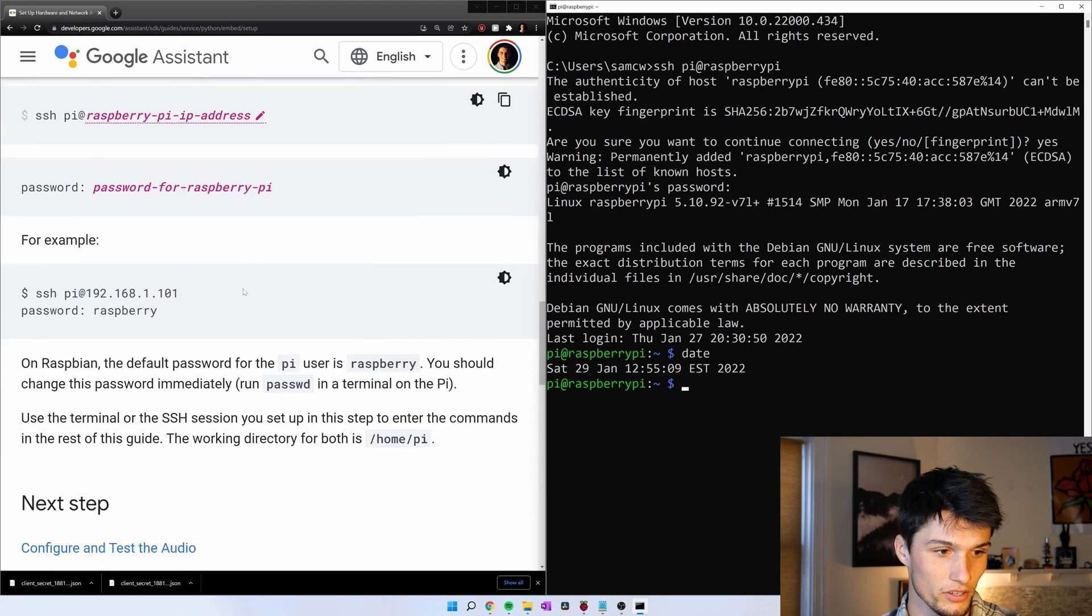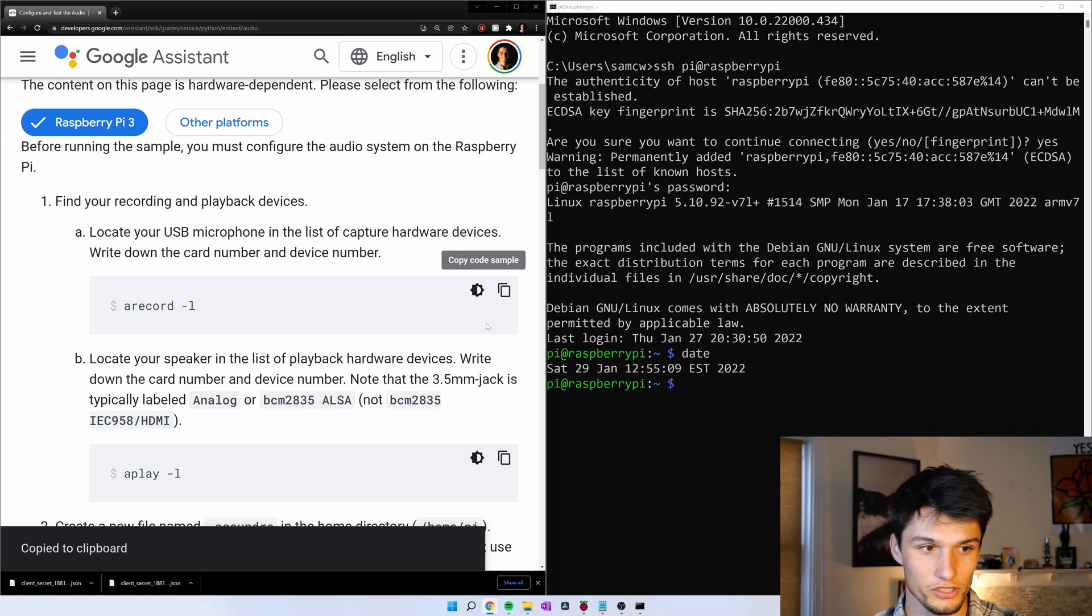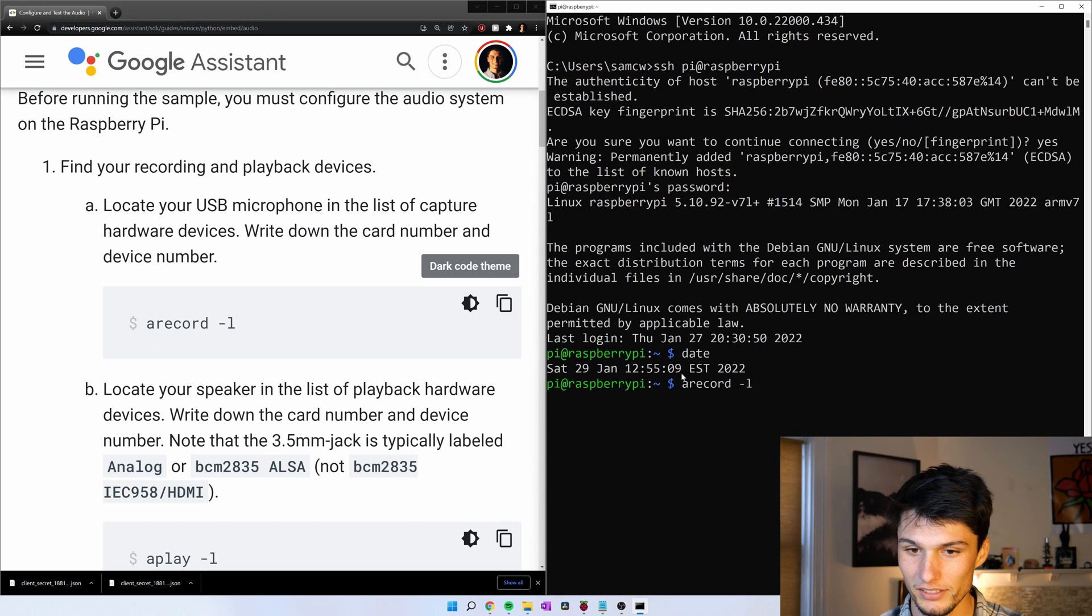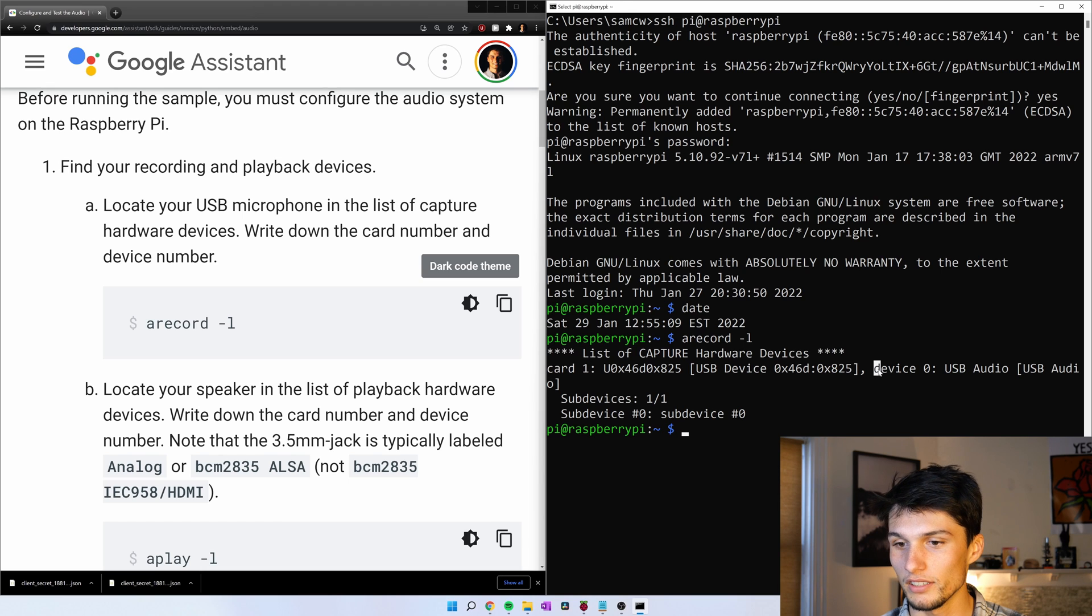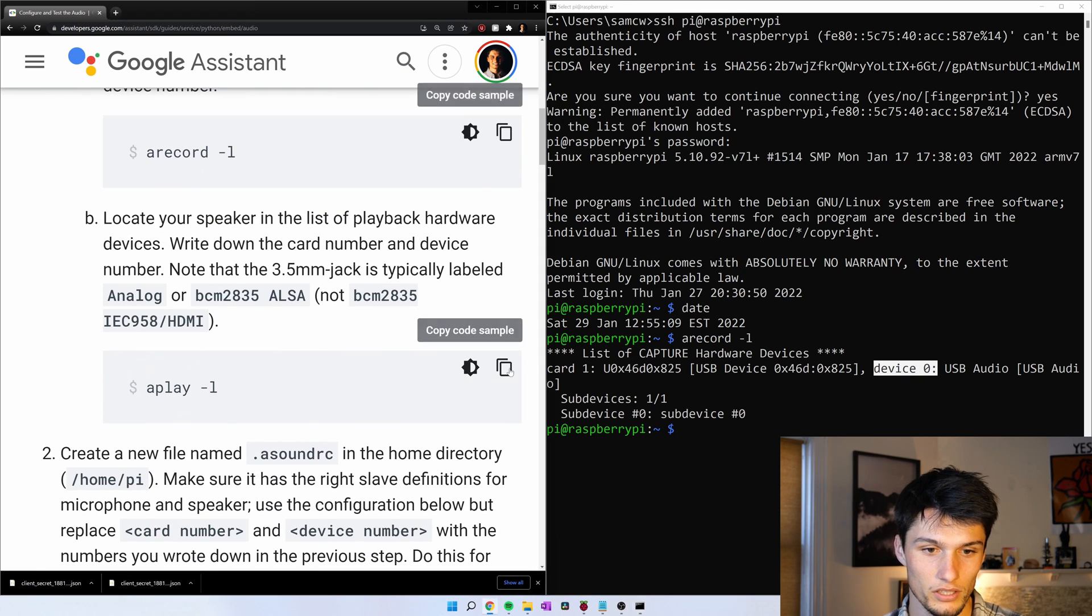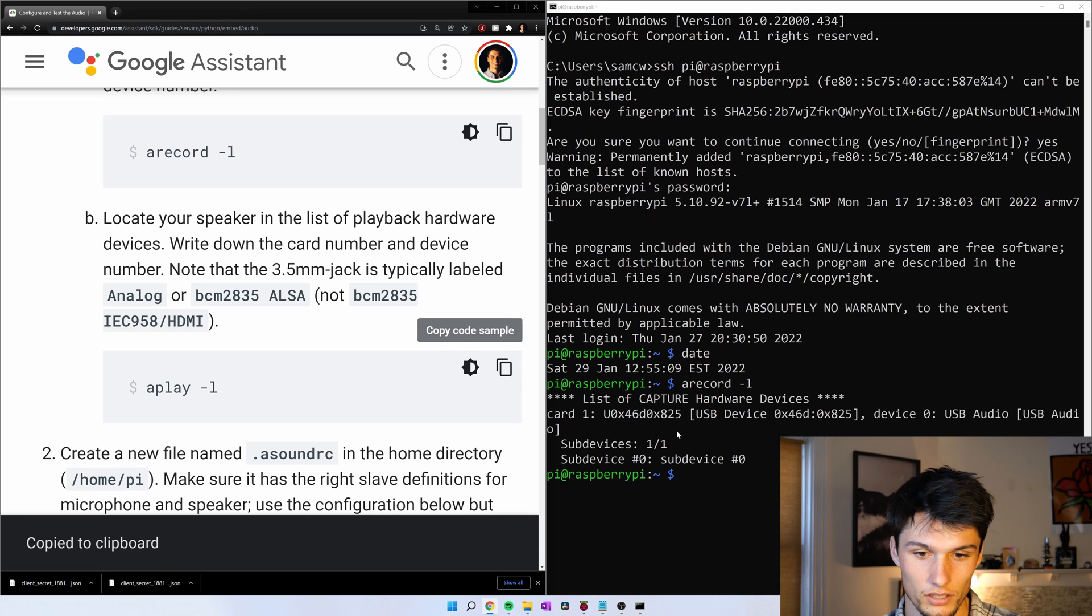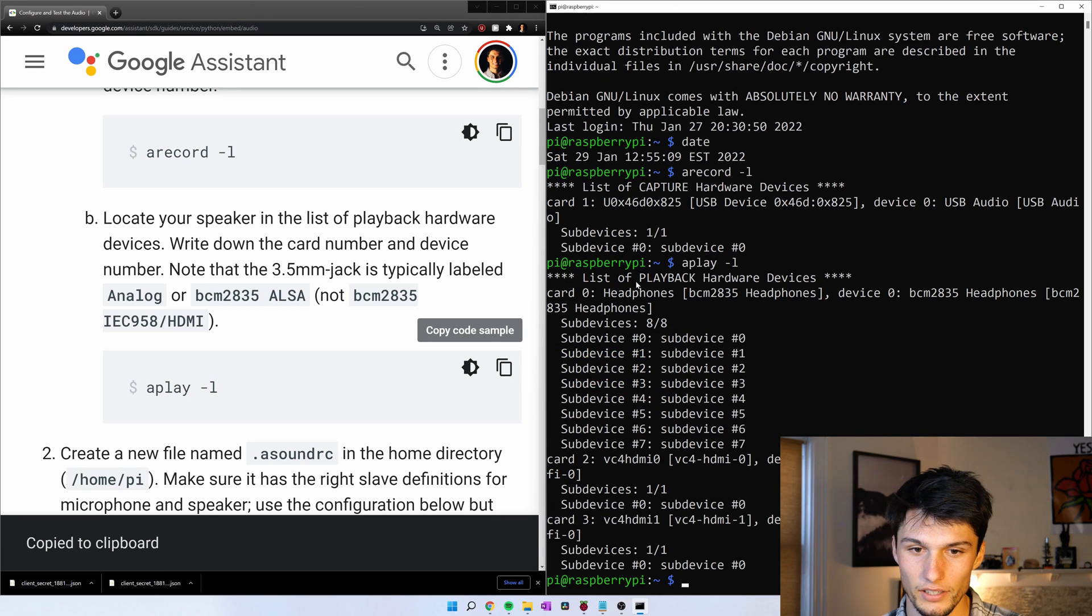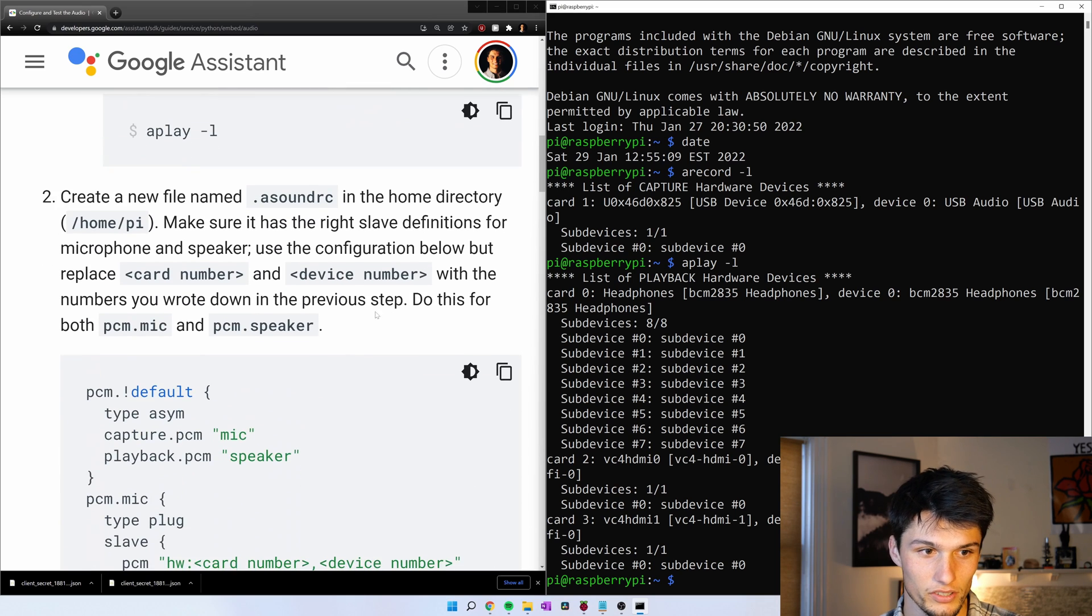And now let's configure and test the audio. If you hear any machinery in the background, sorry about that. We're currently getting a blizzard here in Boston. Like 24 inches of snow and somebody's plowing outside. Get some information about our USB microphone. So copy that. Use my right click to paste it. What we need here is this number. Card 1, device 0. That's for our microphone. And then let's check our speaker. And then our speaker is going to be the headphones, 3.5mm, not HDMI. So that's card 0, device 0. Let's remember these.